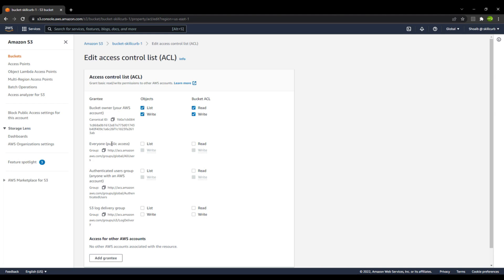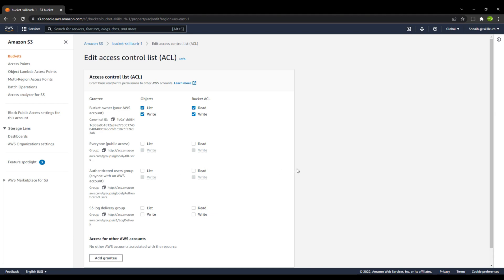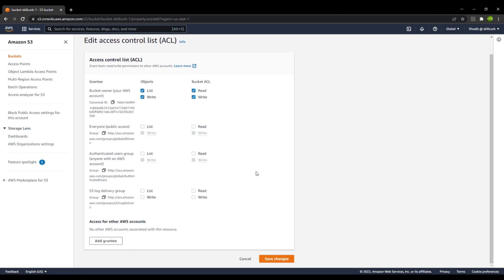And then there is the public access. Now you can see that public access is disabled. There are some authenticated user groups. If you have a particular group in your AWS account that you want to give access to, you can do that as well. But that can only be to list the objects and they cannot write inside the S3 buckets. Then you have the S3 log delivery group.